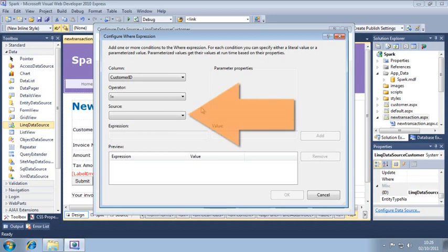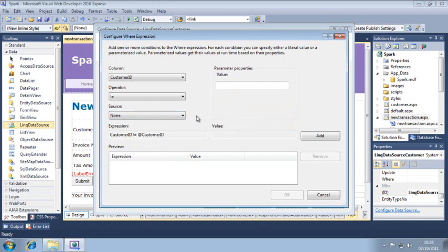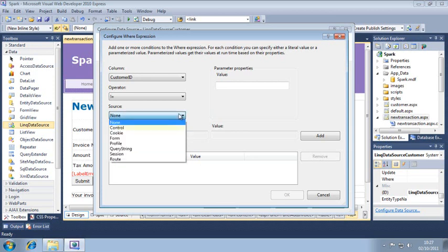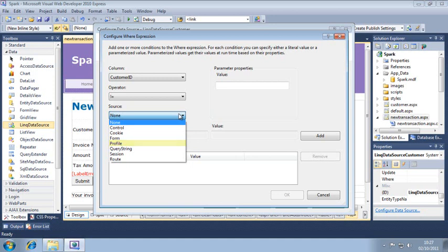The source dropdown allows you to tell your data source to retrieve a value from several different sources. In this case, you want a value that doesn't change. None allows you to type in the value you want to use. The other source options work as follows: Control retrieves a value from a control on the page. Cookie retrieves a value from a cookie. Form retrieves a value from page.request.form. Profile retrieves a value from a user profile. Query string retrieves a value from page.request.query string. Session retrieves a value from a session variable. And root retrieves a value from a URL.